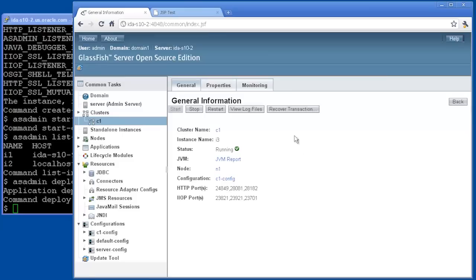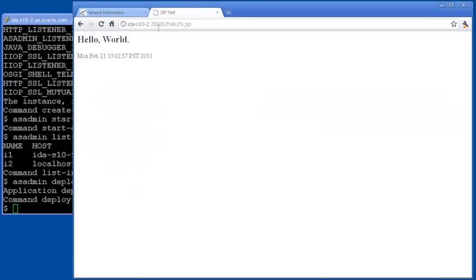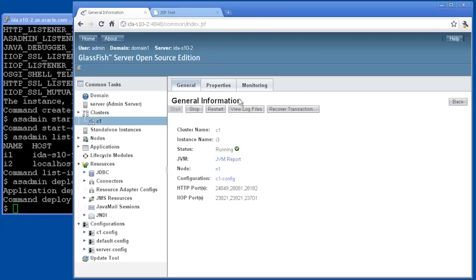Again, this is using SSH to go out to that node. Now let's make sure that that's really worked. So we go to host 9 again, port 28081, and we can see, yes, our application is indeed running.